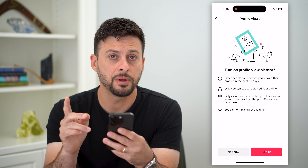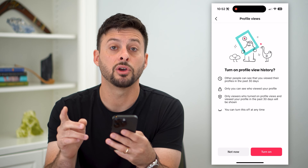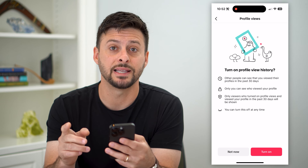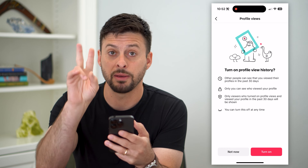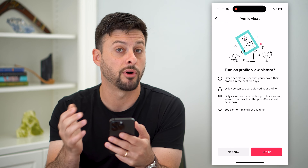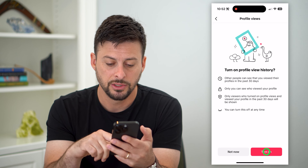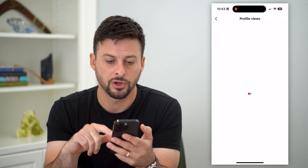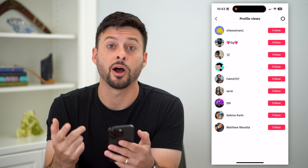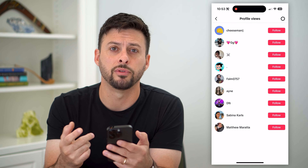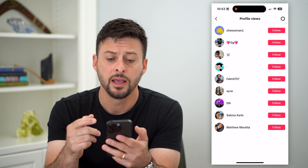Keep in mind, even though you do disable it, it still will keep a memory of all of those profile views. So if you hit turn on and turn it back on, you can see it populates all of those again.